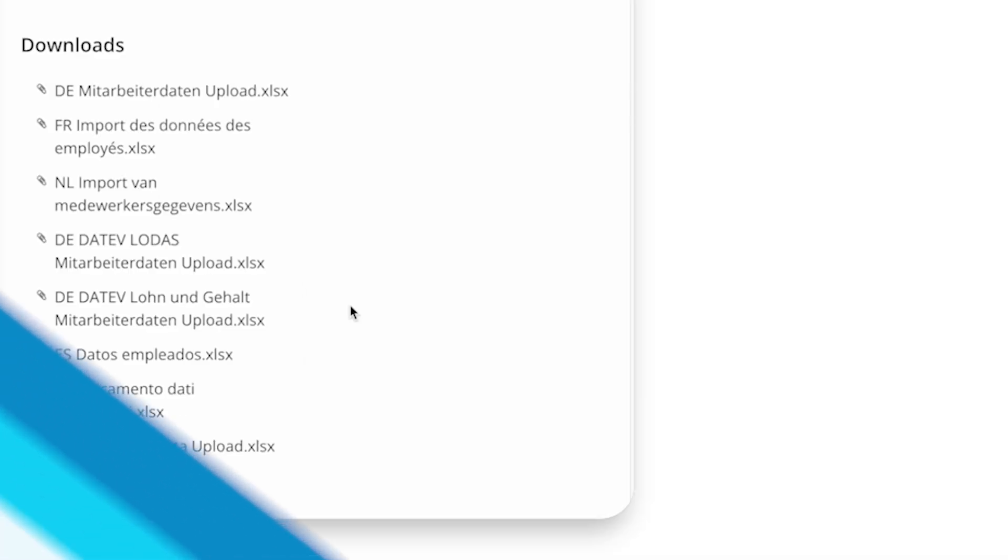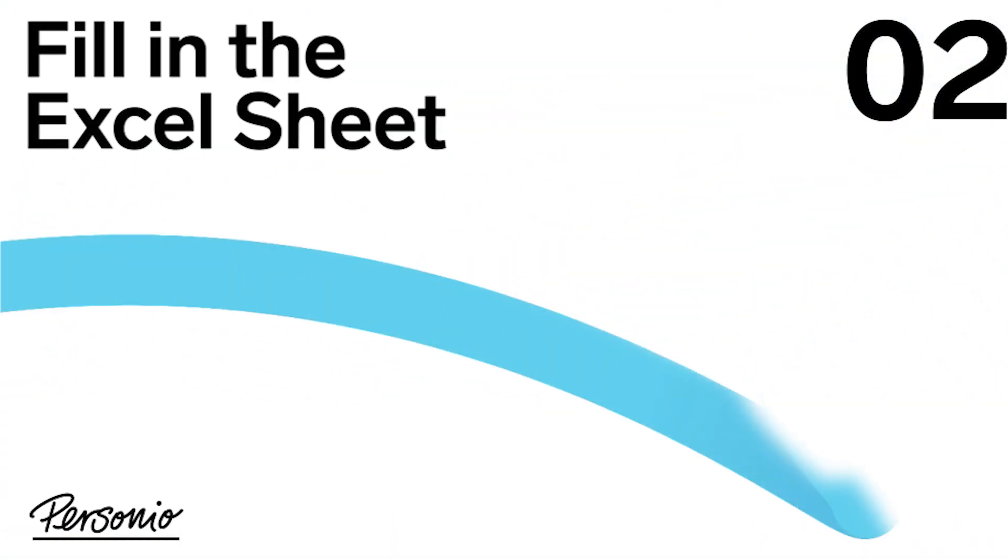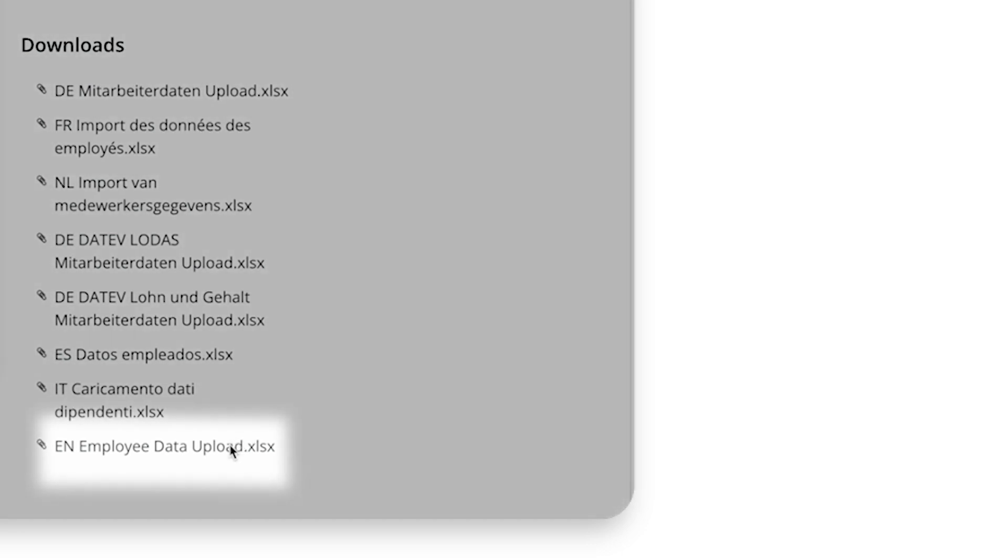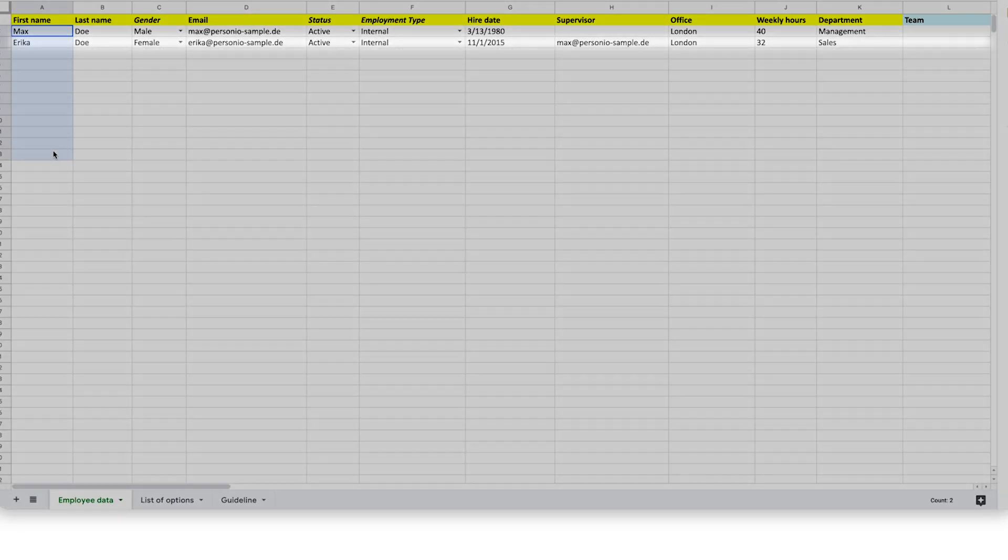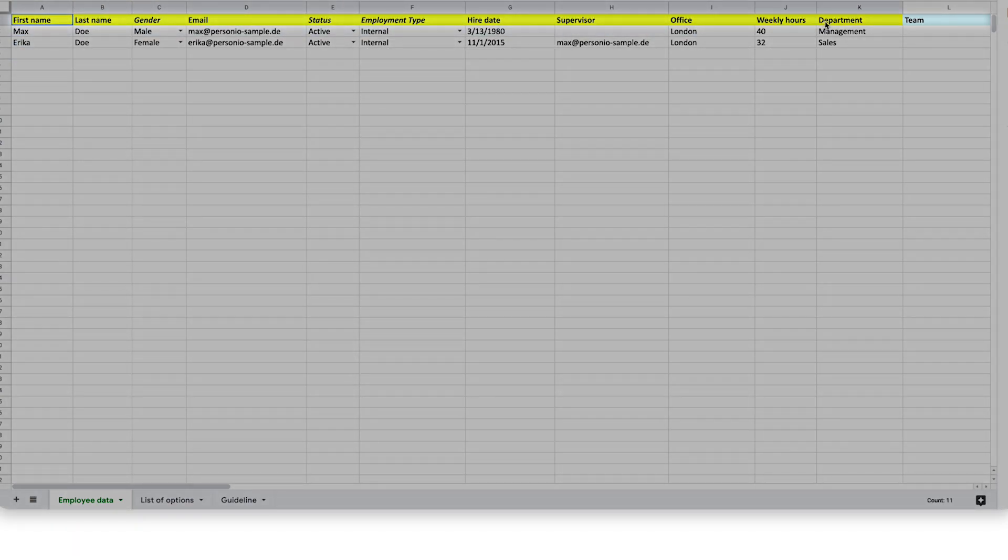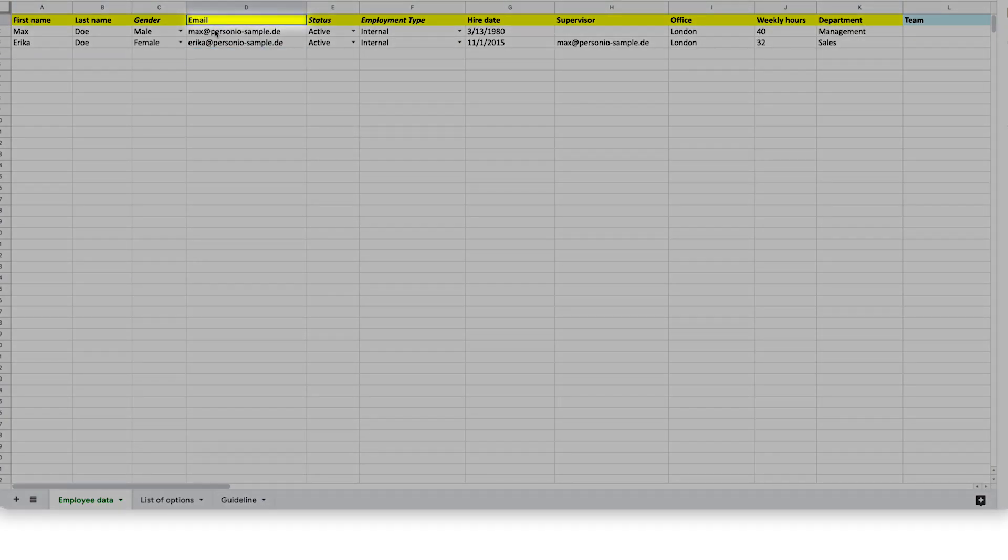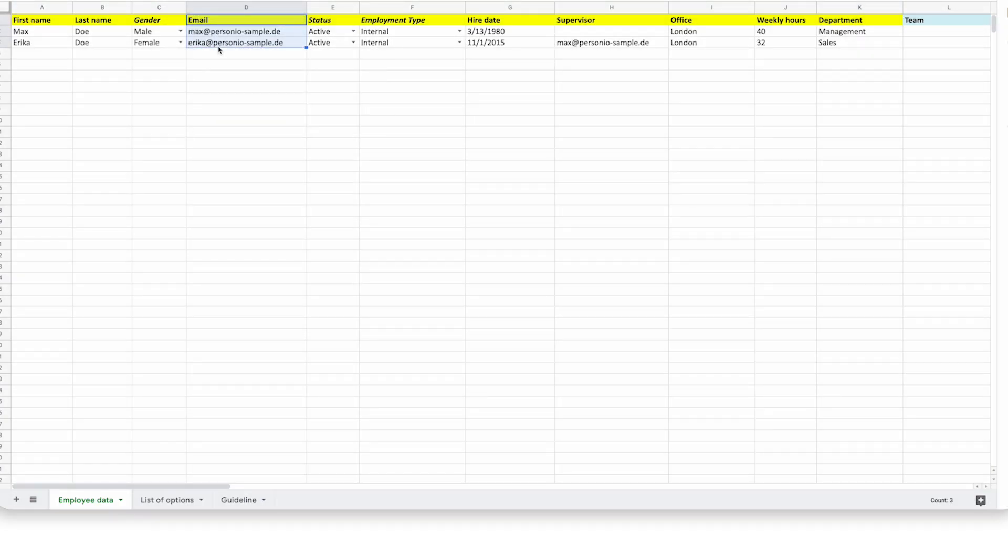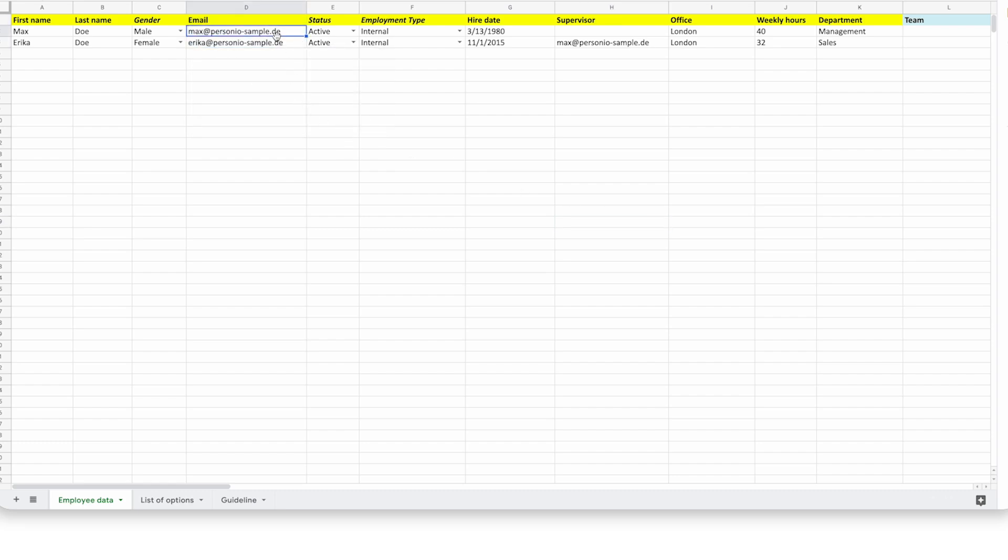Step 2: Fill in the Excel sheet. Once you've prepared your account to receive data, you should download the Excel template into which you will enter your employee's information. Each row is one employee, and yellow columns must be filled in as they contain the most important information. The email is used as a unique identifier for each person, and is prioritized in all imports over other identifiers, so it must be filled in.